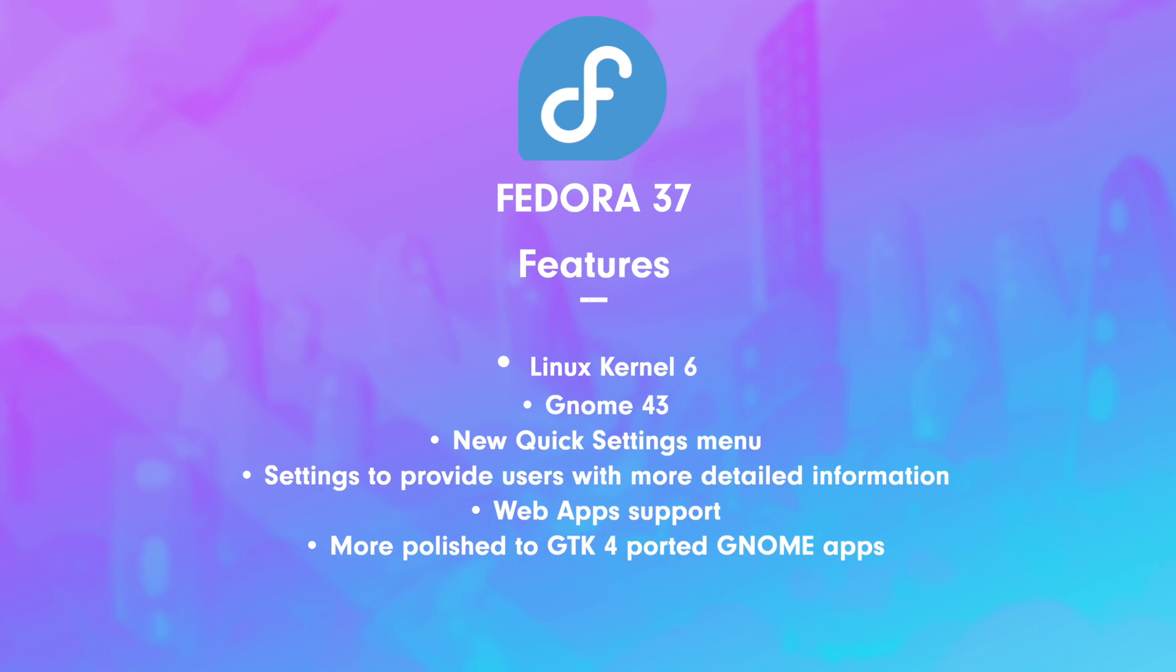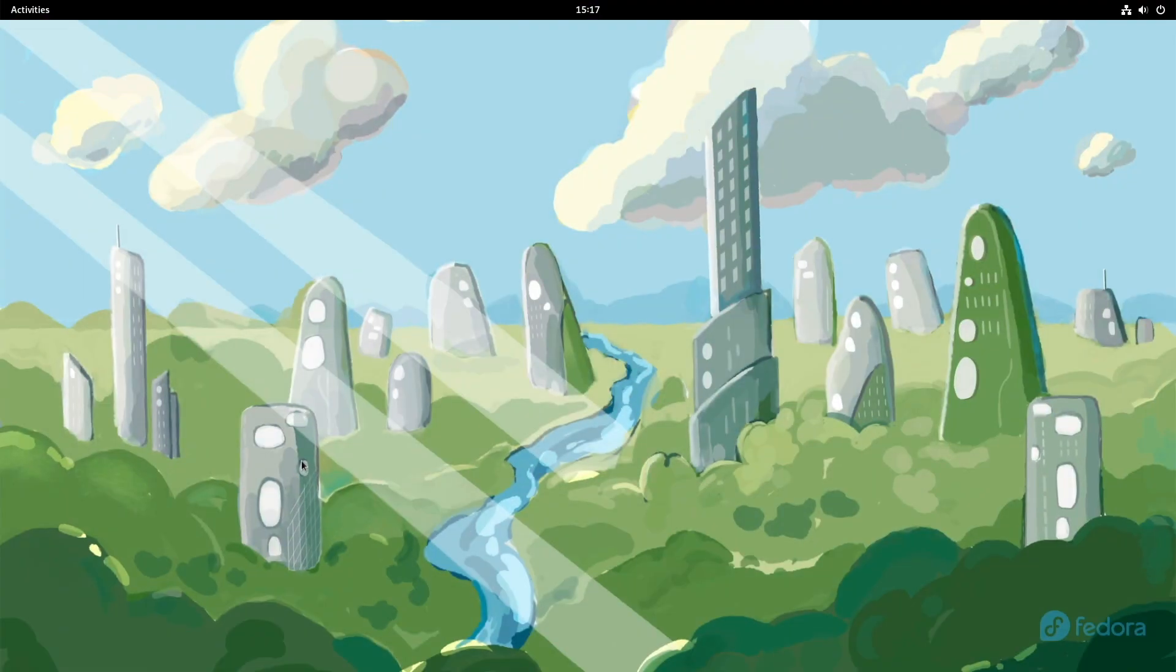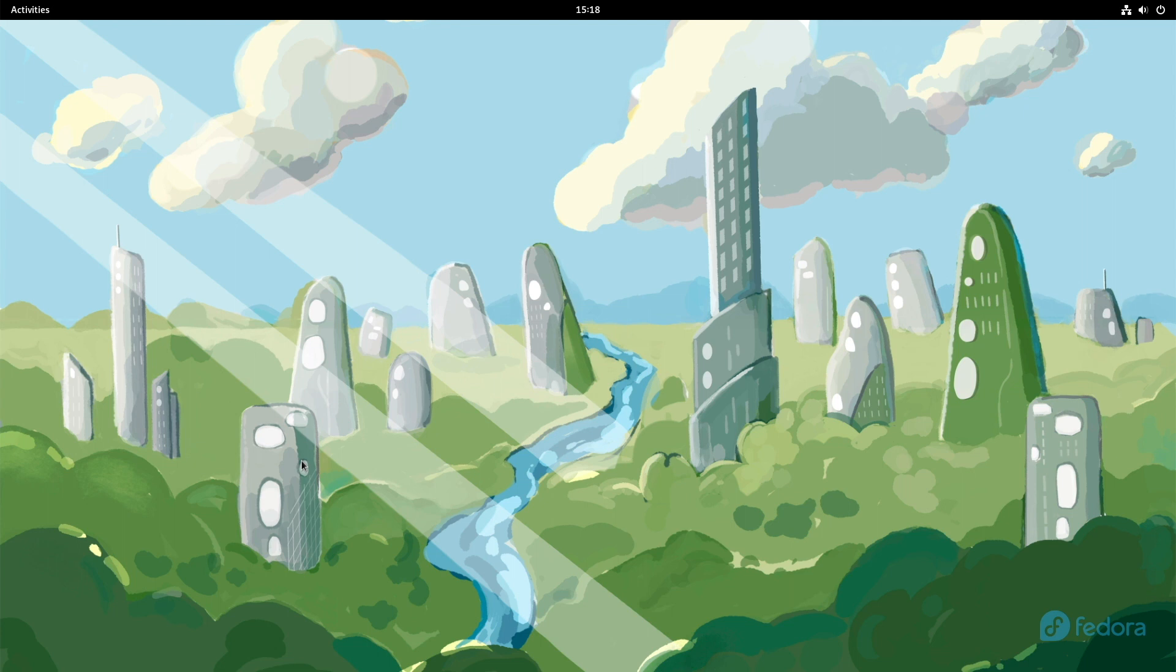Also included in this release: LibreOffice 7.4, Firefox 106 or newer, Rhythmbox 3.4.6, and Cheese webcam app 43.